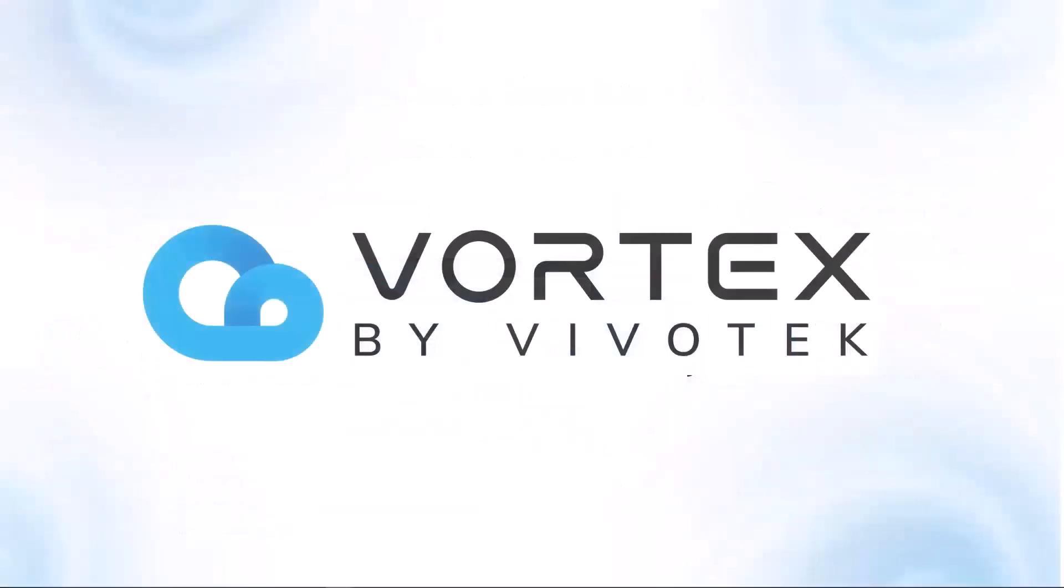And finally, of course, VSaaS provides that steady stream of recurring revenue for our system integrators. Now, the main thing I want you guys to take away when you leave this webinar is that Vortex is easy to install and to use. It provides so many smart features from powerful people and vehicle AI analytics, sophisticated deep searches, secure cloud storage redundancy, all the while being incredibly easy to install and to maintain.